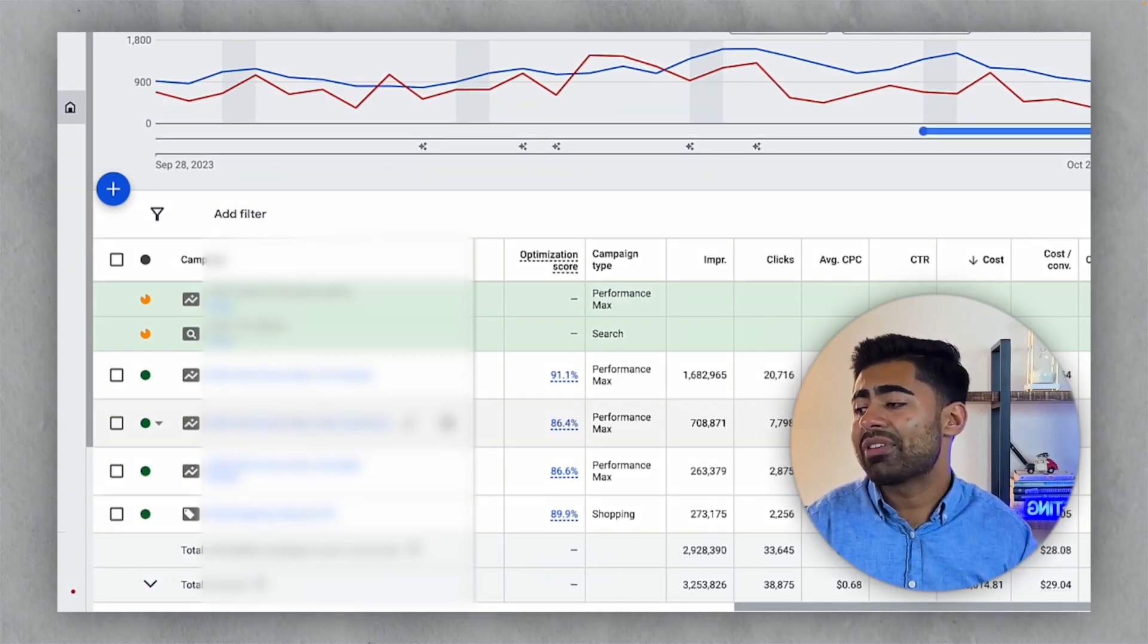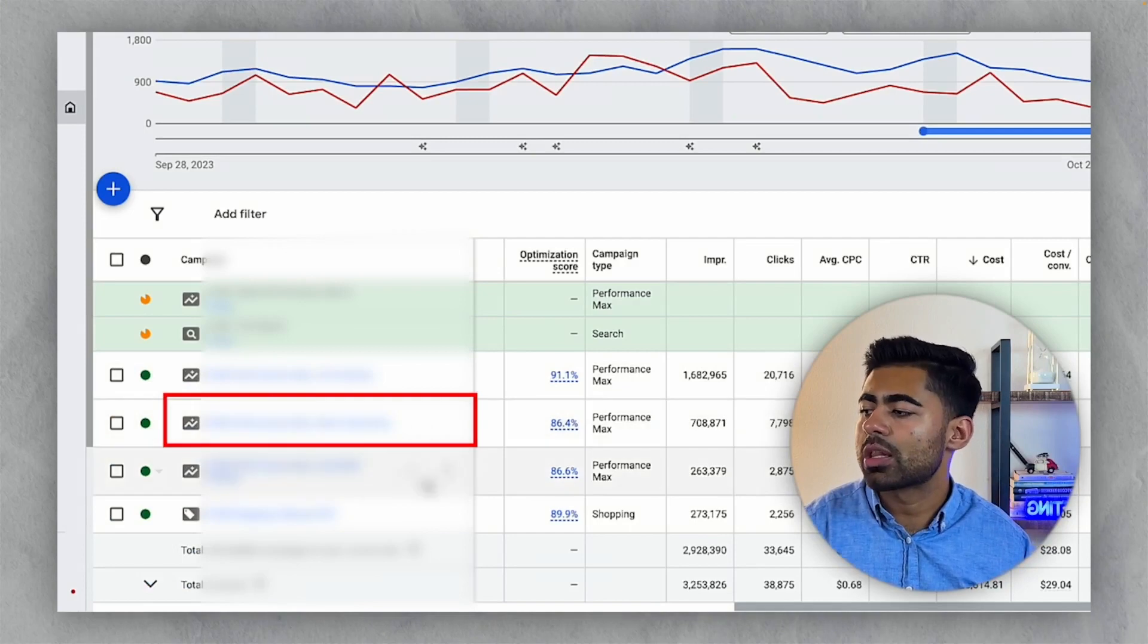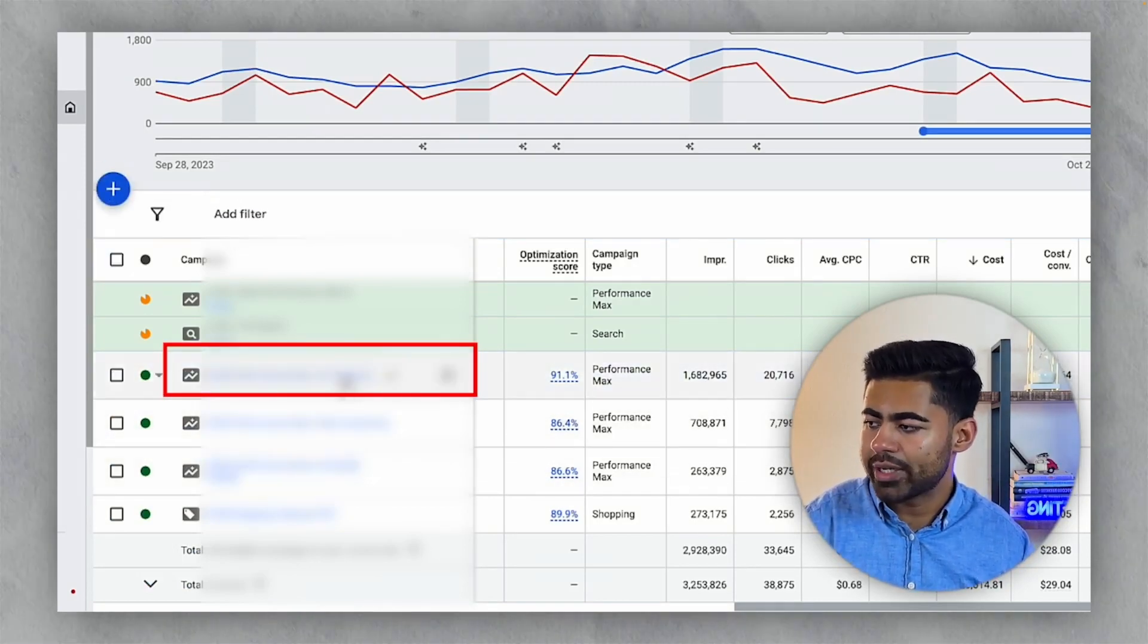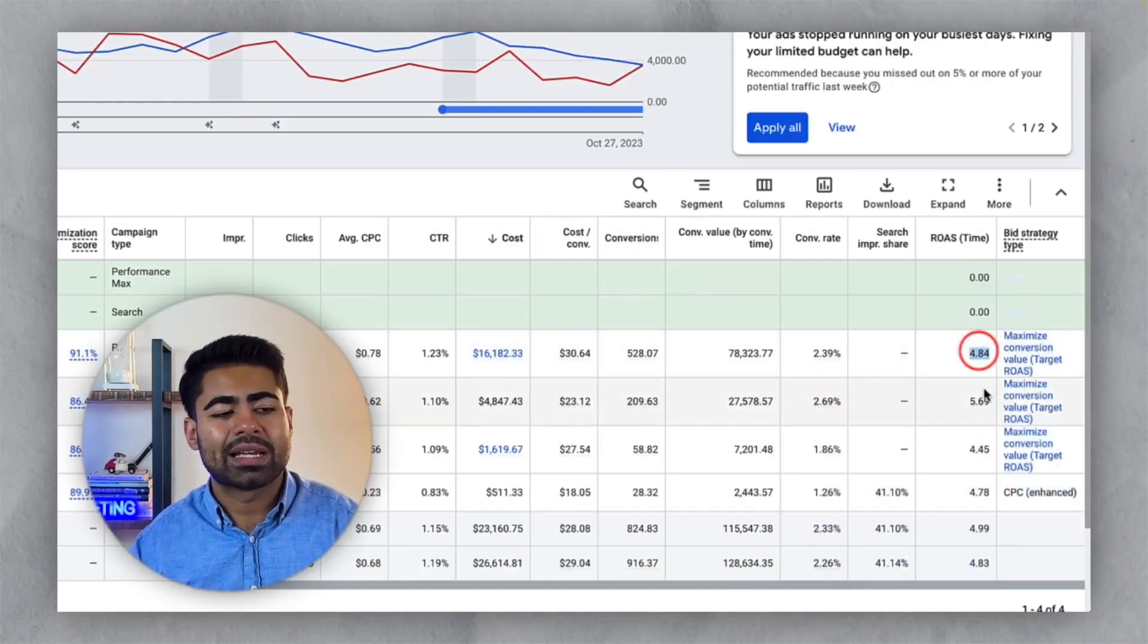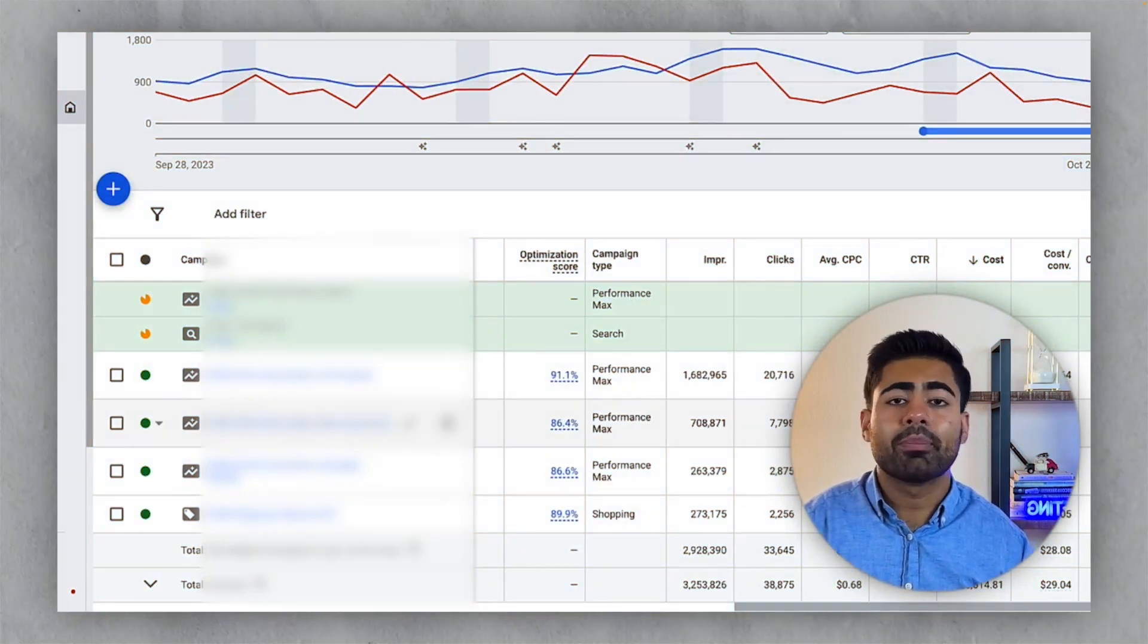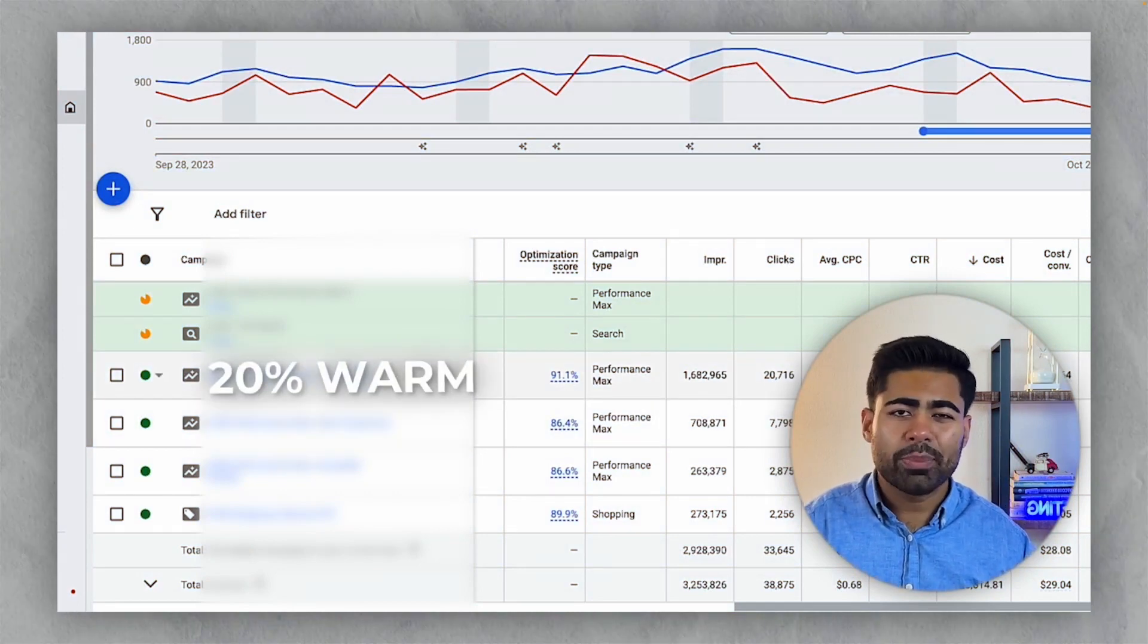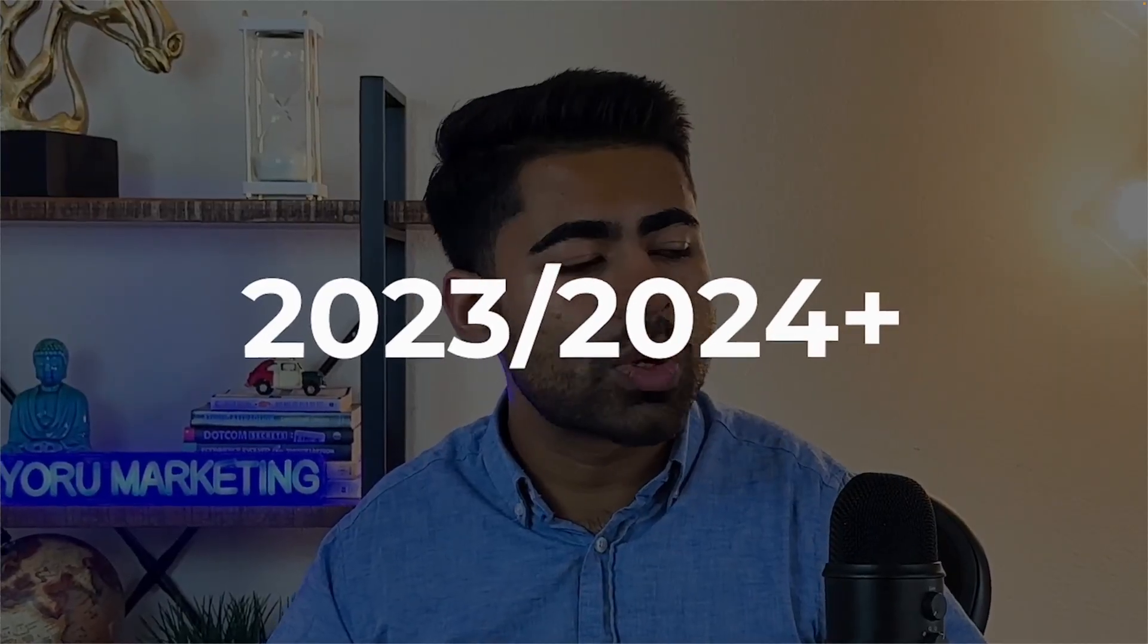Right now, you want to be having at least one campaign where you're testing just the new customers in general along with one original performance max campaign where it does not have that box checked like this one right here. It's running with all the products, but just not showing to only new customers. And that's really the only difference. The products are the same because we are seeing that the overlap between these two, despite having the same products, it's very minimal because this one, it's fully going after cold traffic. Whereas this one, 20% to 30% of it is warm traffic. Very easy way to launch your Pmax campaigns in 2023, 2024 and onwards.